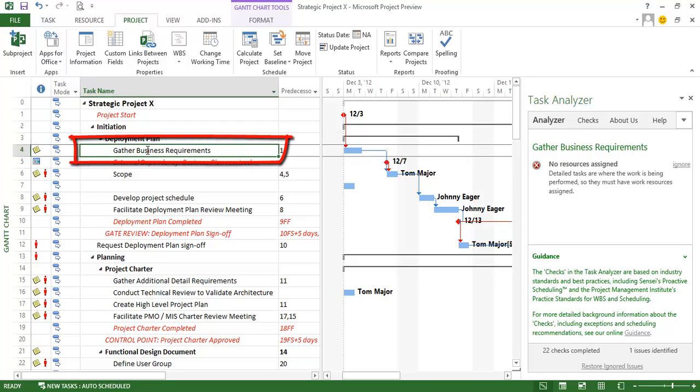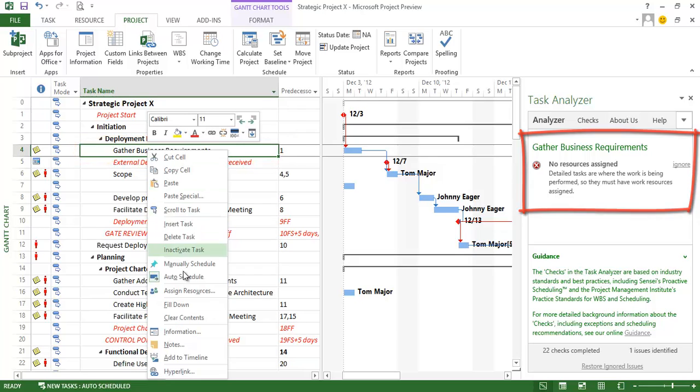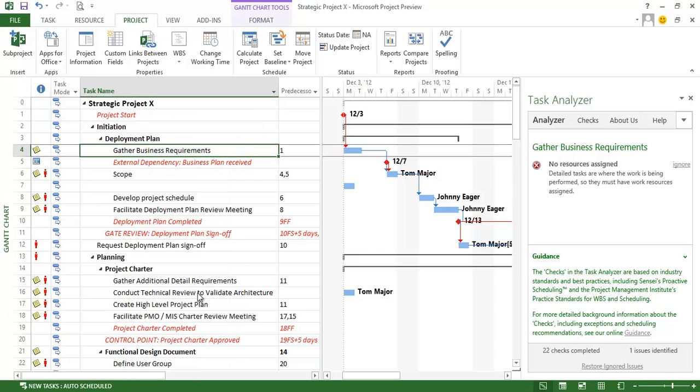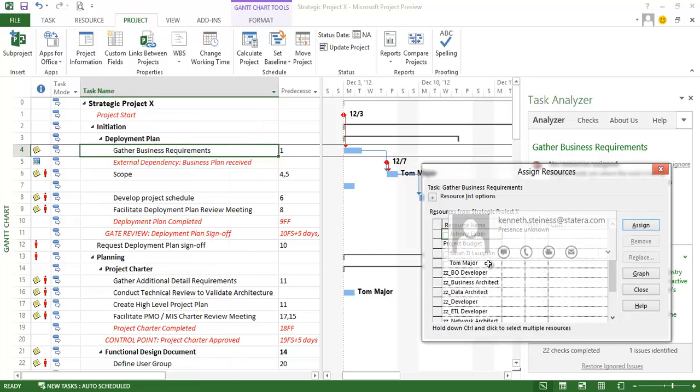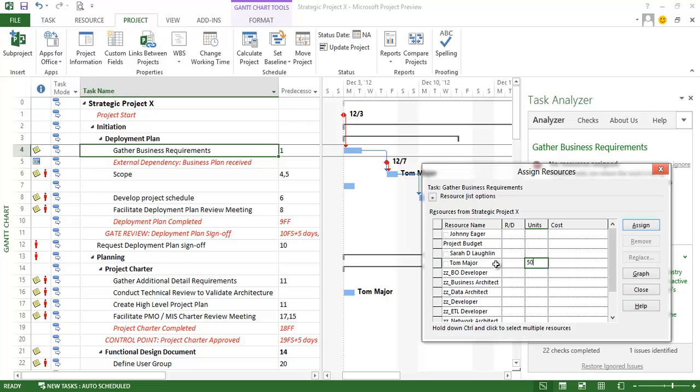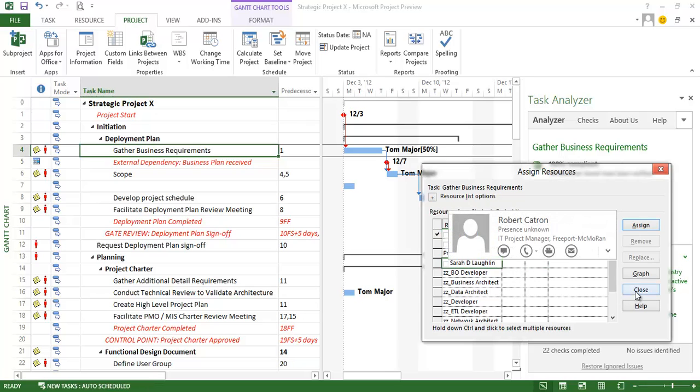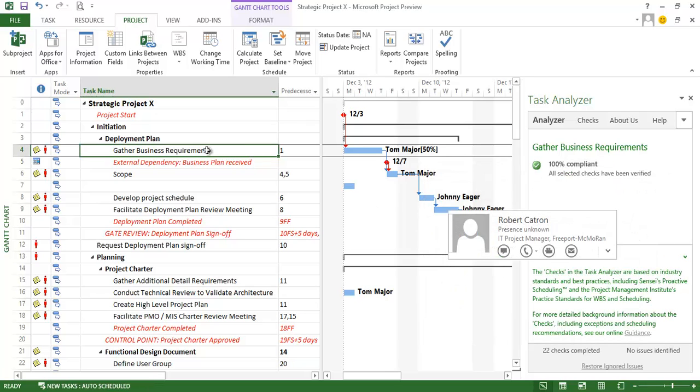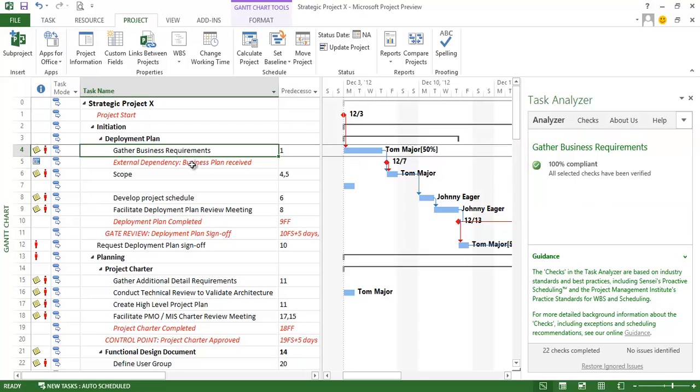And then I get to gather business requirements and I see that I have forgotten to assign a resource to this particular task. So let me go ahead and do that real quick. This is actually Tom's task and I know that he's working on it at 50%. So I'm going to close that out. And you'll see immediately the Task Analyzer will determine that we're now in compliance.